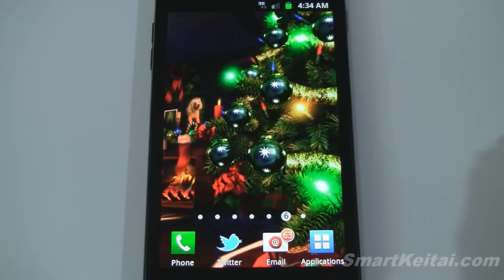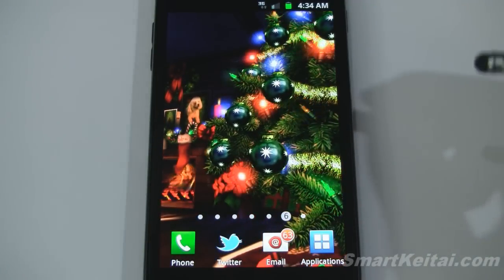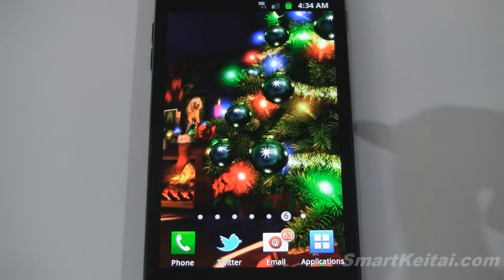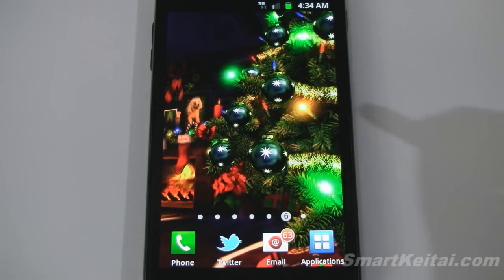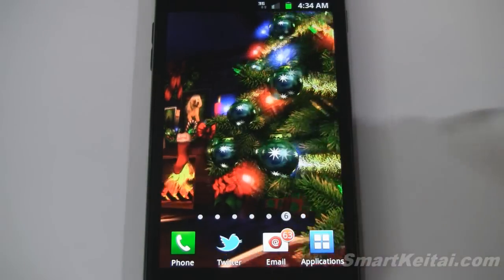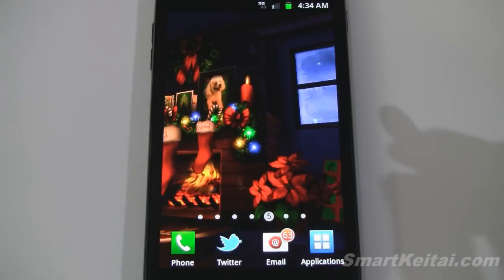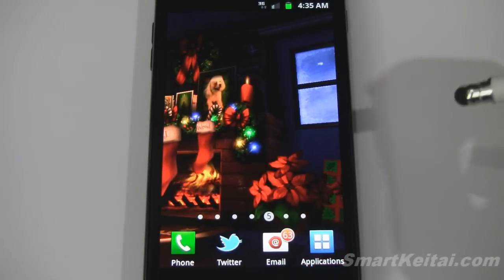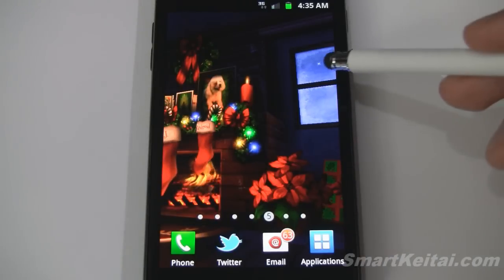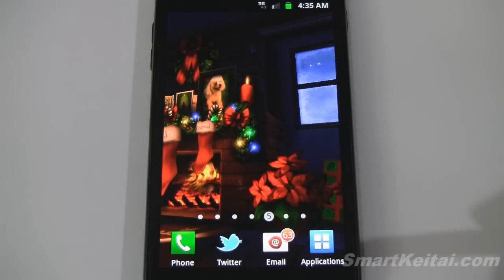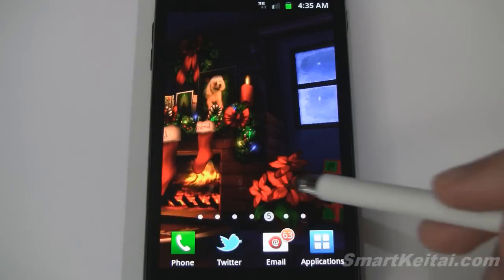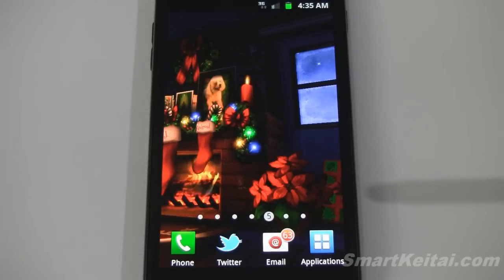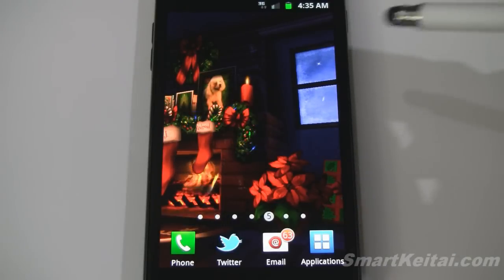Let's swipe over and get a closer view of the tree. You can see the lights up close, and if you tap on the screen the ornaments actually wobble around — a nice touch. Swiping over for a different angle, we can see there's a window and it's snowing outside. You can also see a star twinkling in the background, and there's a poinsettia plant sitting next to the fireplace.